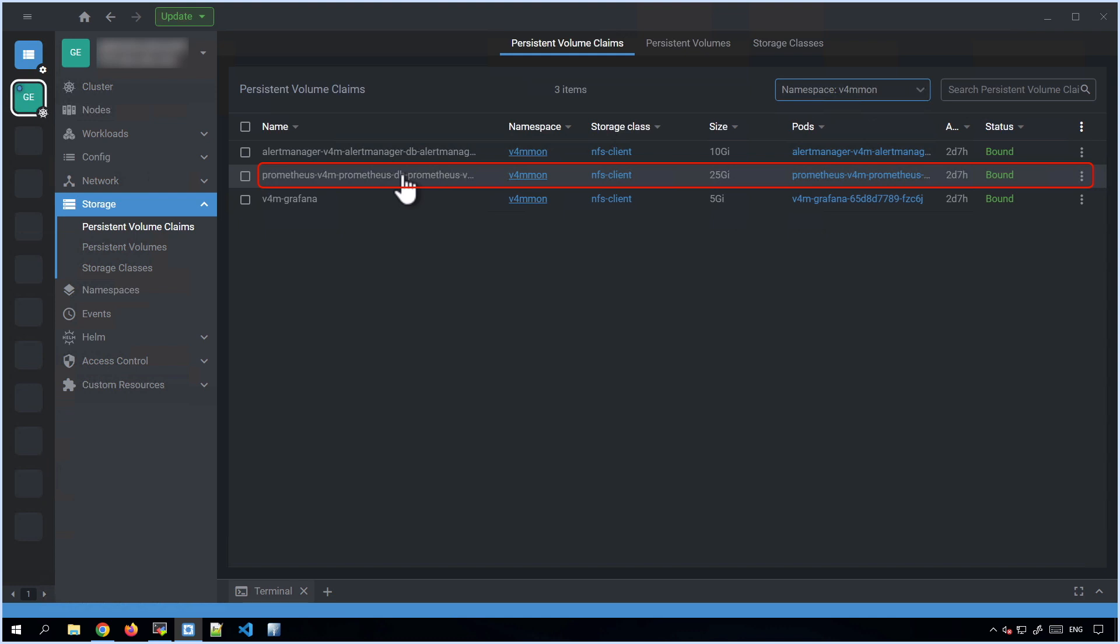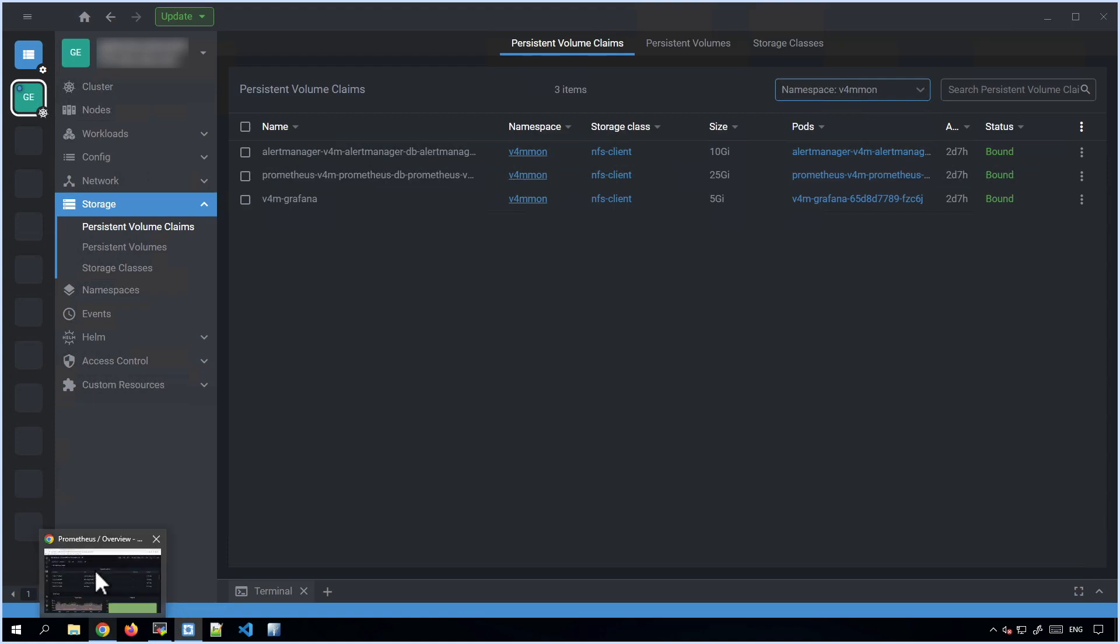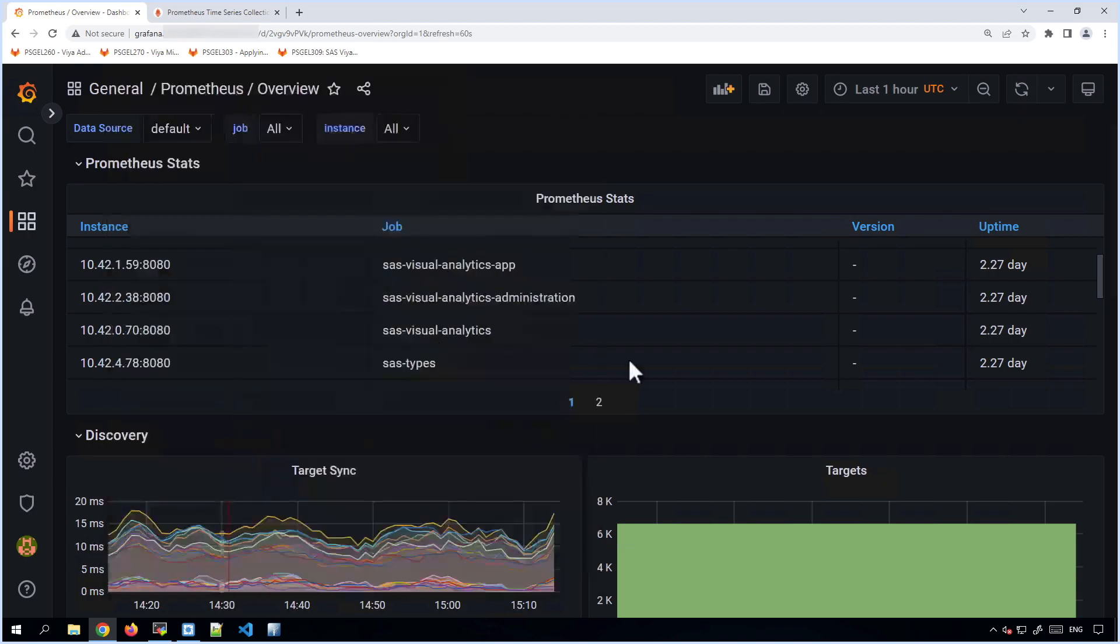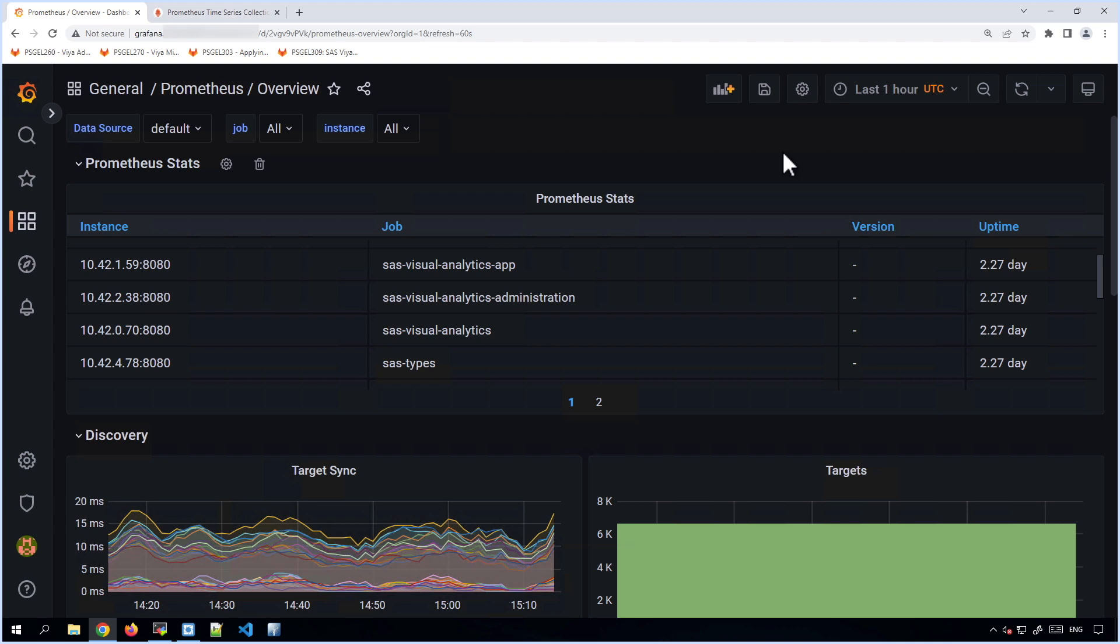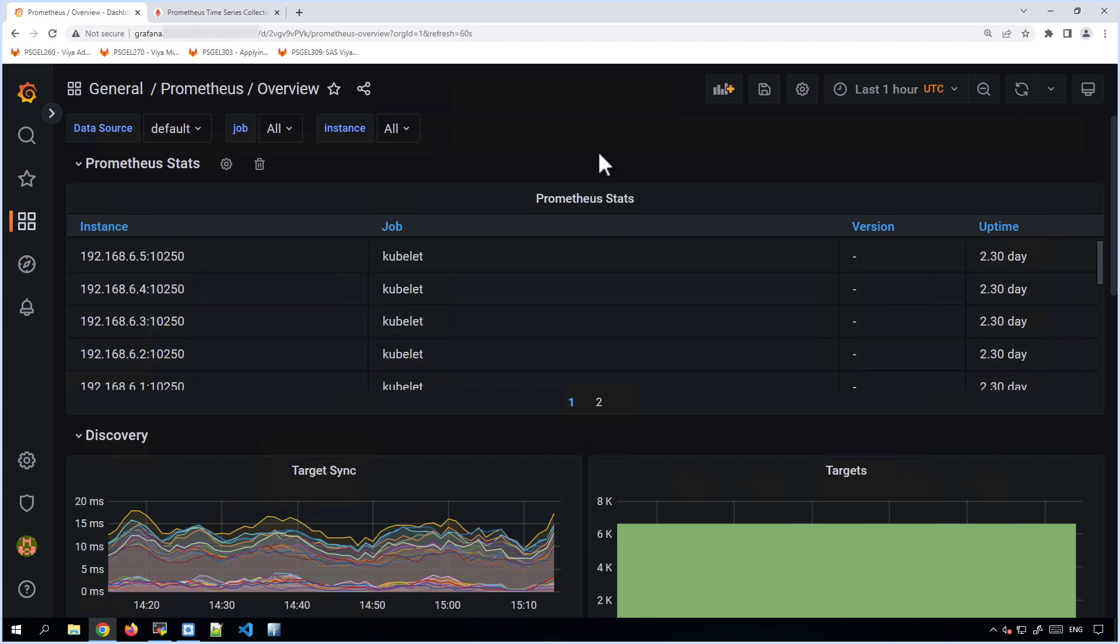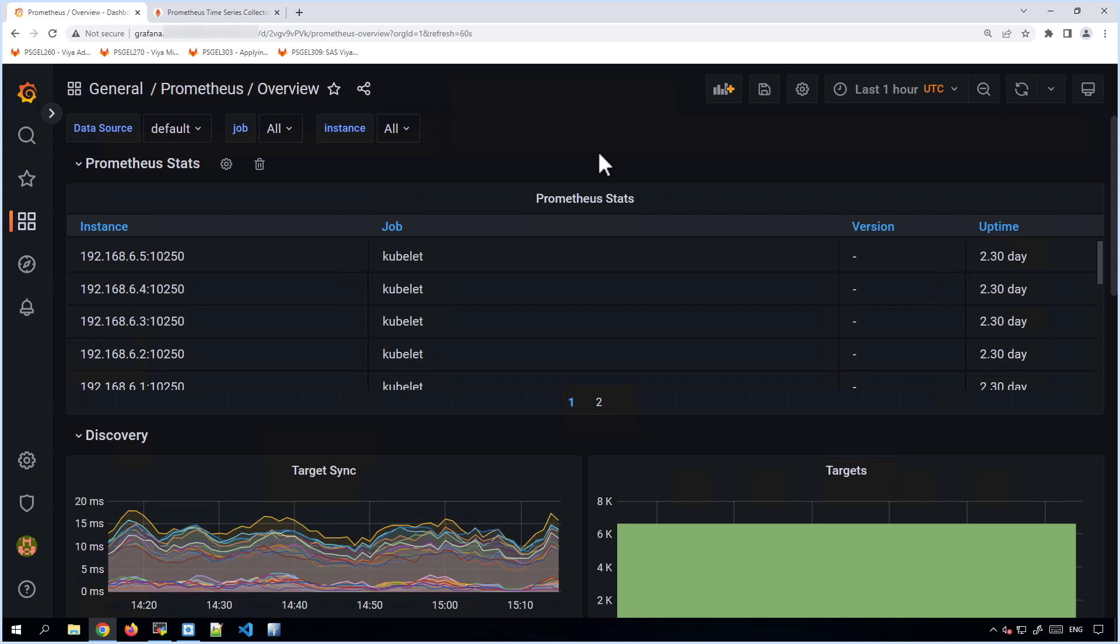A couple of things make it easier to manage metric data than it is to manage log data in OpenSearch. For one, it's unlikely that you'll change the frequency at which your metric data is sampled, or the set of metrics which you collect. So over time, the rate at which metric data is collected is relatively constant. The only things that might significantly affect the volume of metric data over time would be if you stop and start your SAS Viya Deployment, or if you scale your deployment to have more or fewer nodes and pods. But otherwise, your deployment is in more of a steady state, and the rate of metric data collected over time is fairly constant.